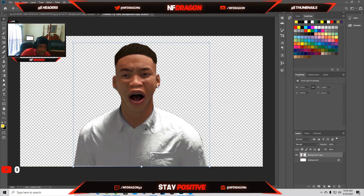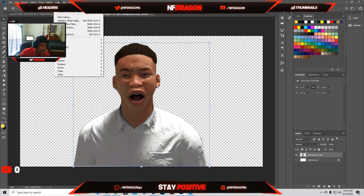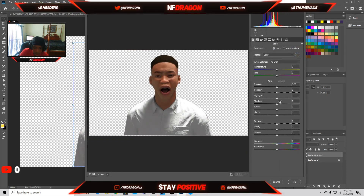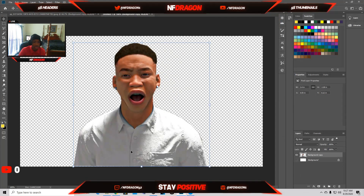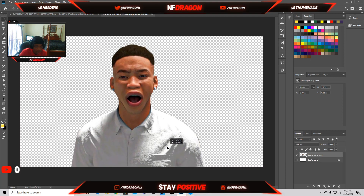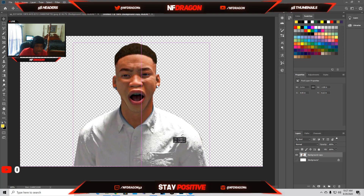You can go to Filter and add a Camera Raw filter on it, and add some exposure, texture, saturation and stuff like that. And boom — now you have a character that you cut out. Mine wasn't perfect since I did it pretty quick, but once you get the hang of it, it should be pretty easy.